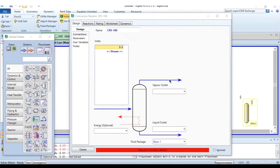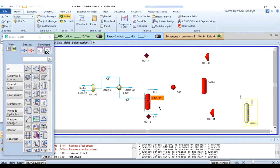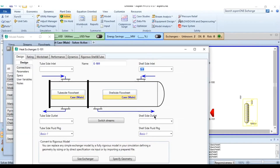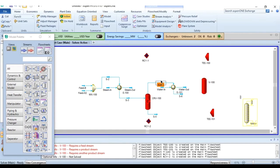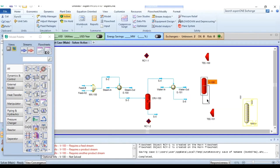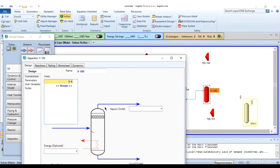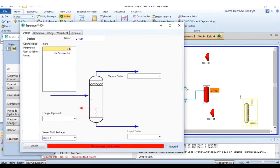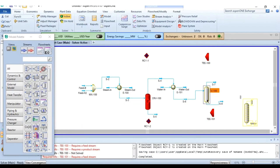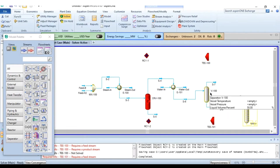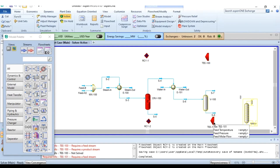Stream S3 enters the reactor; S4 is the vapor outlet and S5 is the liquid outlet. Stream S4 then enters the product cooler heat exchanger, producing stream S6, with water in and water out connected. Stream S6 enters the flash separator V-100, producing vapor stream S7 and liquid stream S8. The flowsheet connections are being arranged and aligned for clarity.